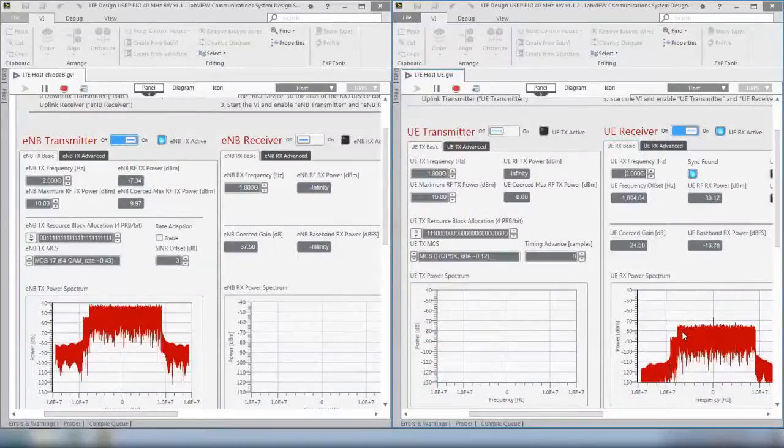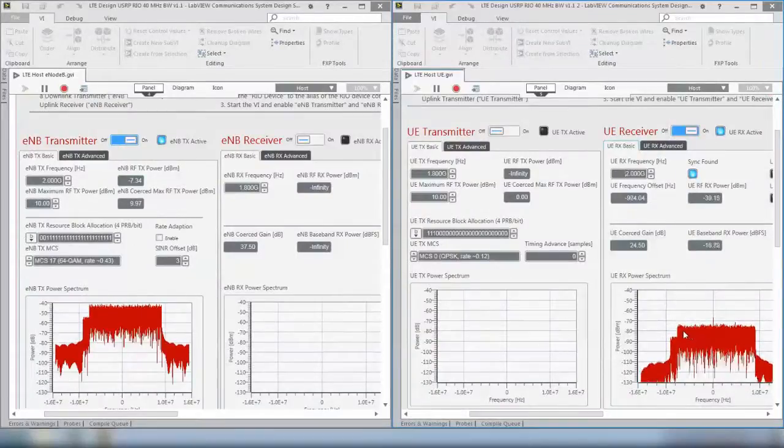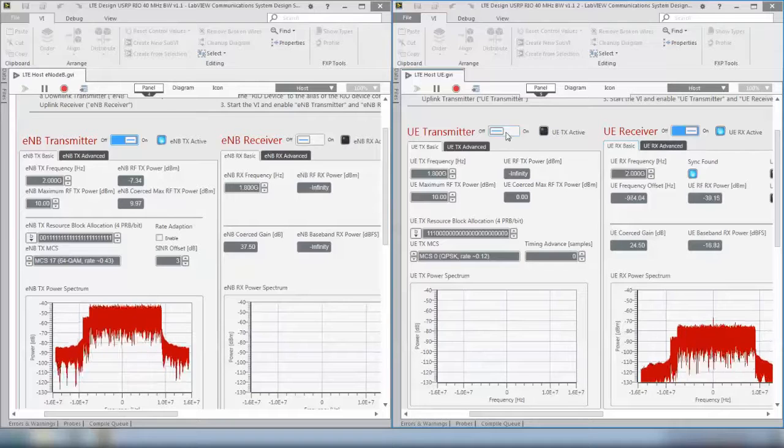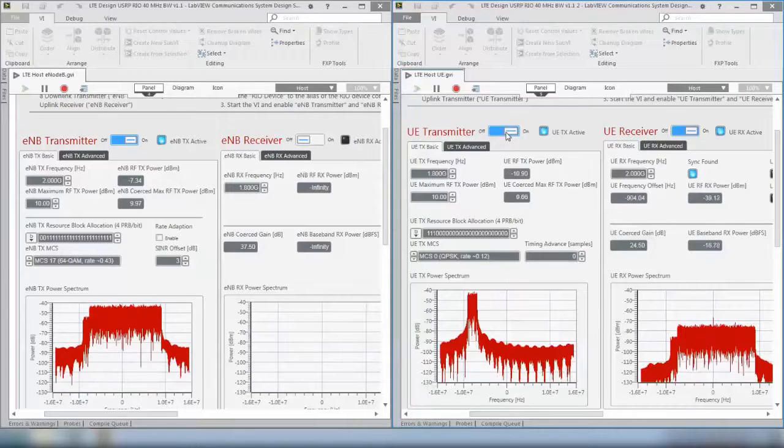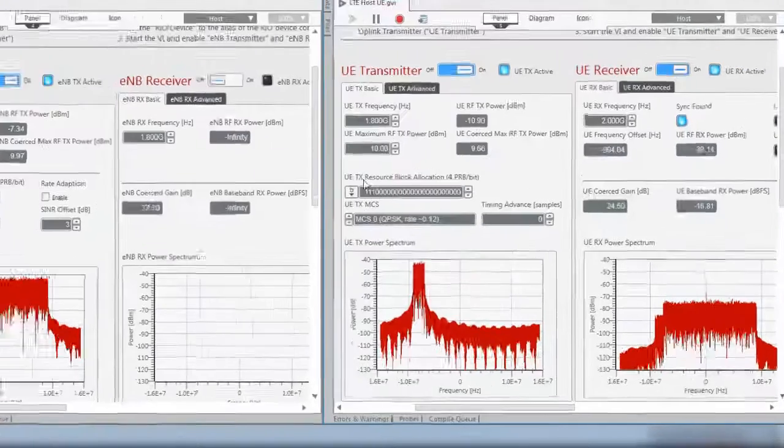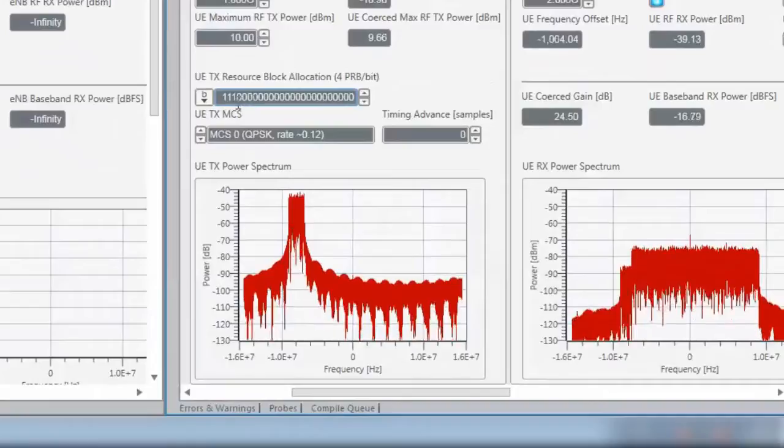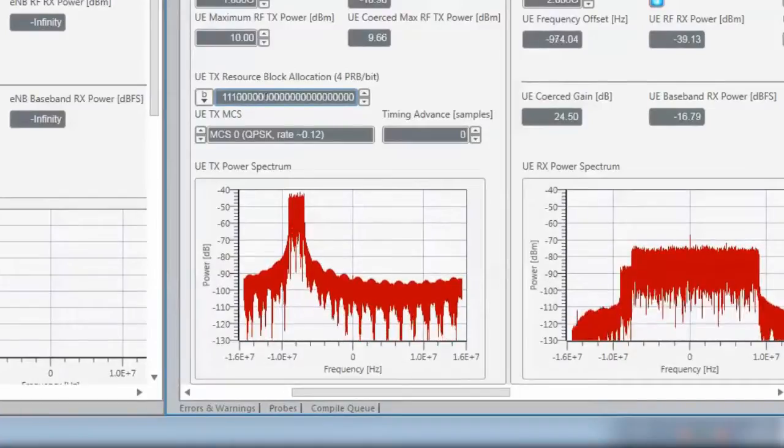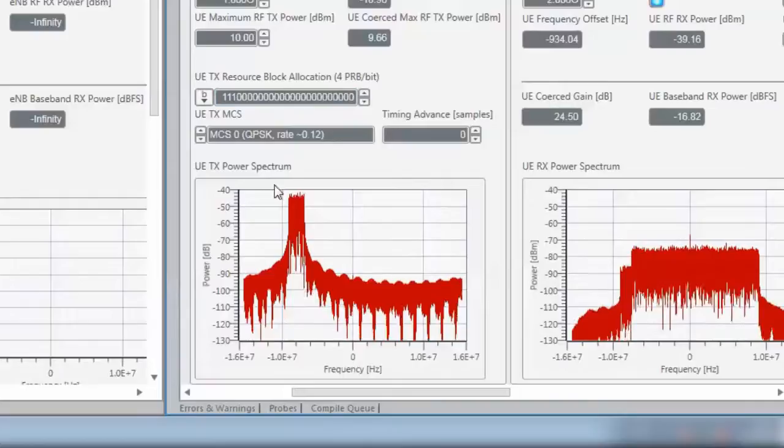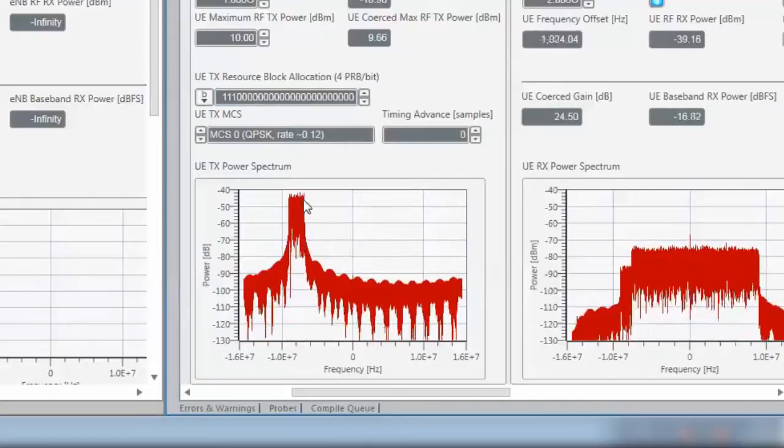So when now the UE is receiving the downlink signal, it can also provide an uplink signal and therefore we have to enable the UE transmitter. We see here that we have set the resource block allocation so that only the first three bits are set, meaning just the first 12 resource blocks are allocated.